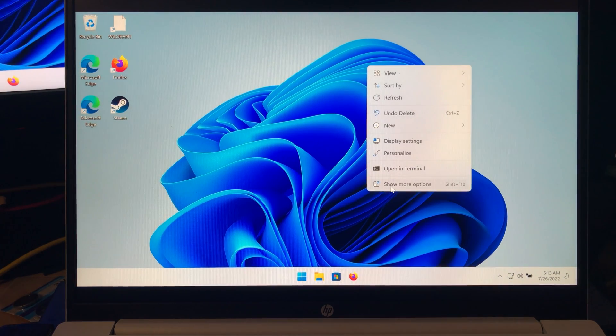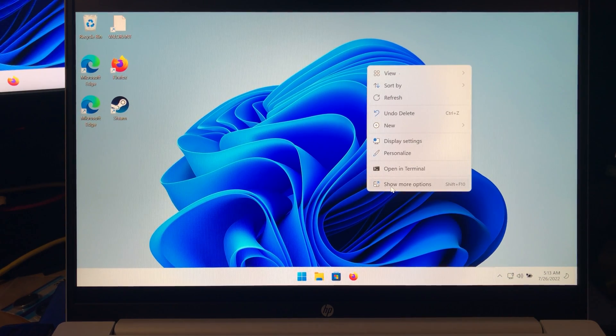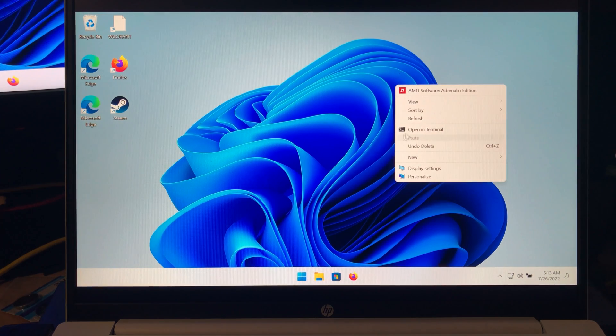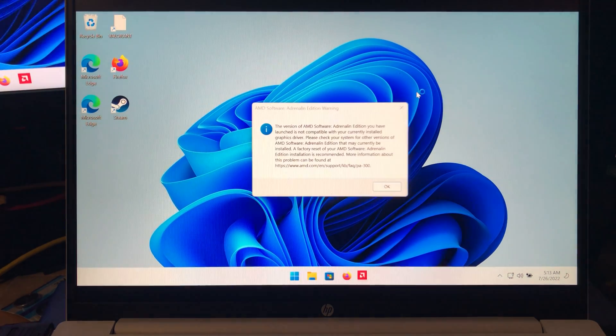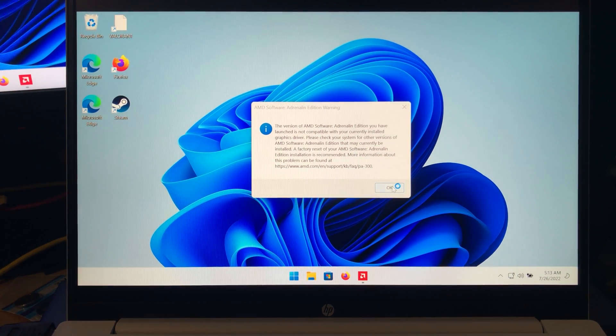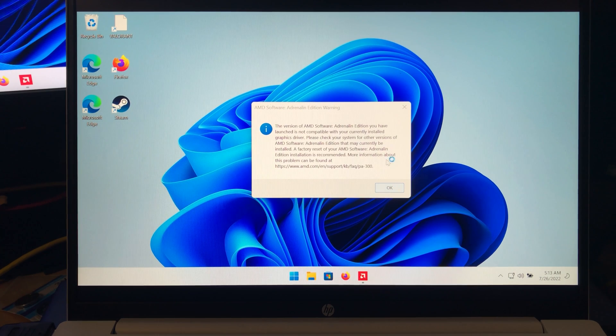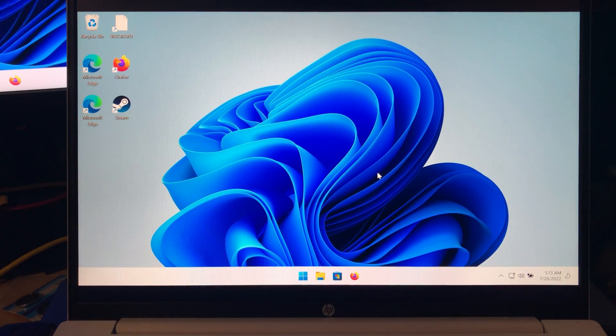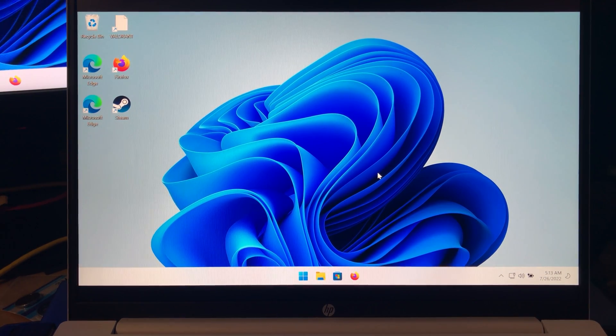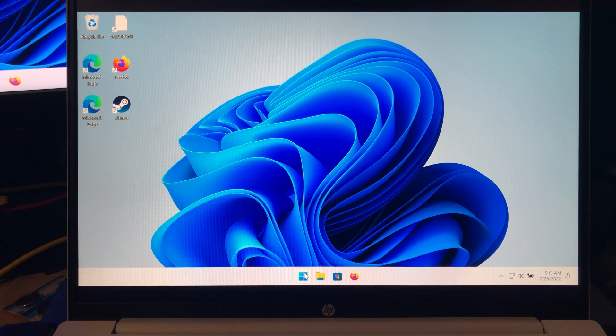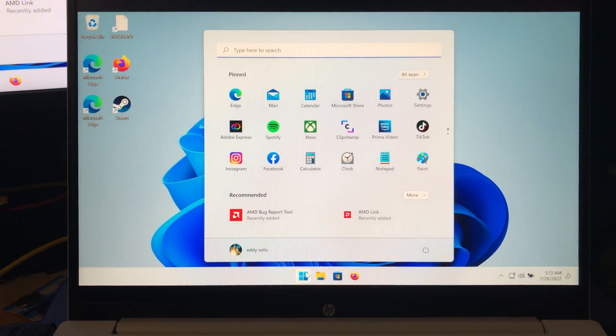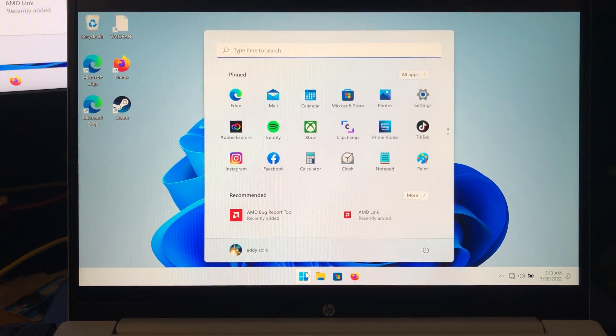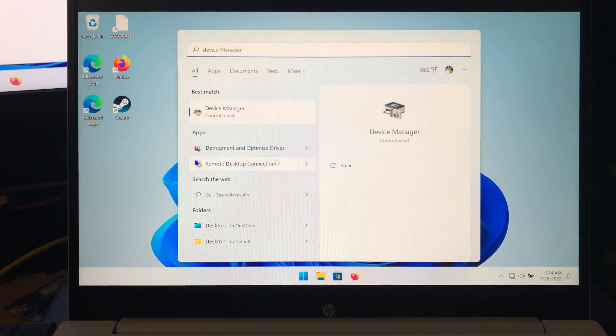You try to open up the AMD menu and you end up getting greeted with this error message saying that you have some incompatibility going on. And it has to do with the fact that Windows Update is rolling back your drivers. This is a very common problem, and while annoying, there is a simple solution.